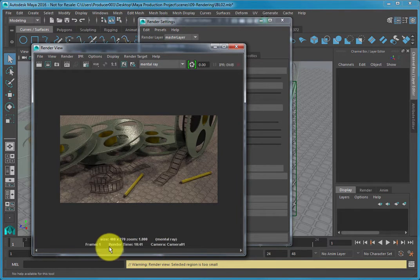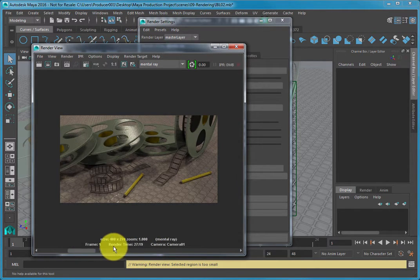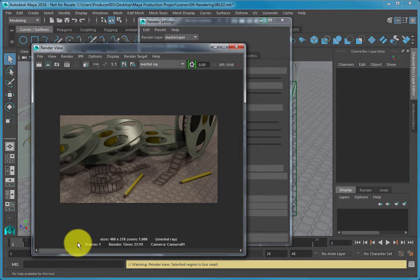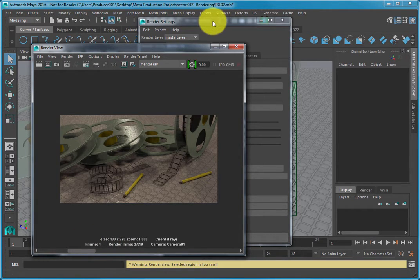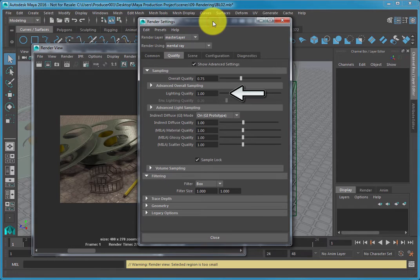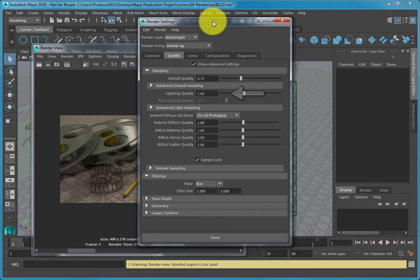The Lighting Quality Attribute slider under the Advanced Overall Sampling can help smooth out render artifacts that are created from lighting, but it depends on the type of lighting you currently have set up.